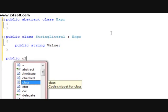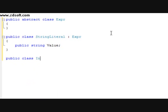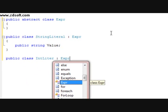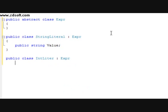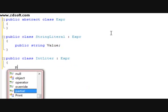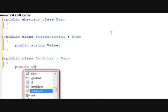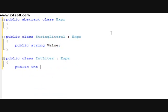And after that, we're going to do a public class titled Int. It's going to have a parental class of Expression. And then we're going to have a public int value.